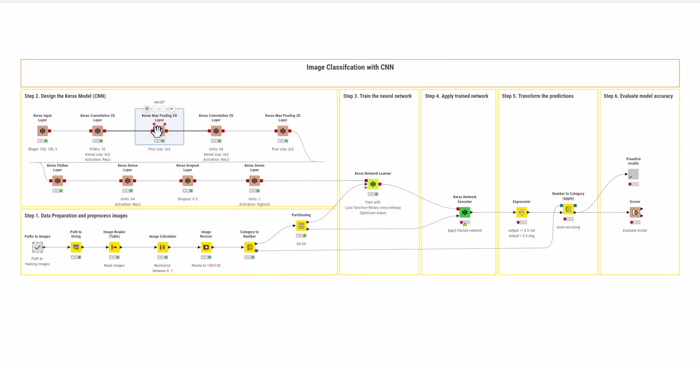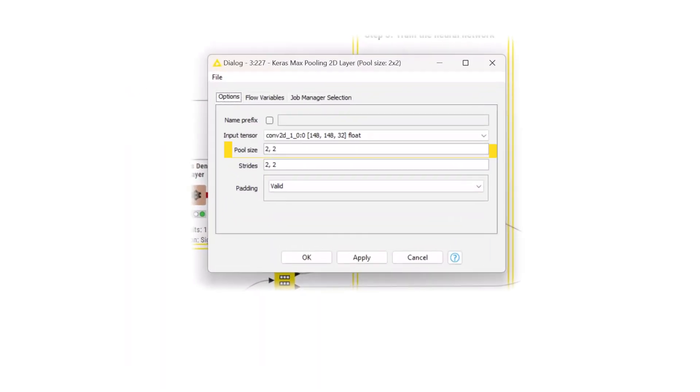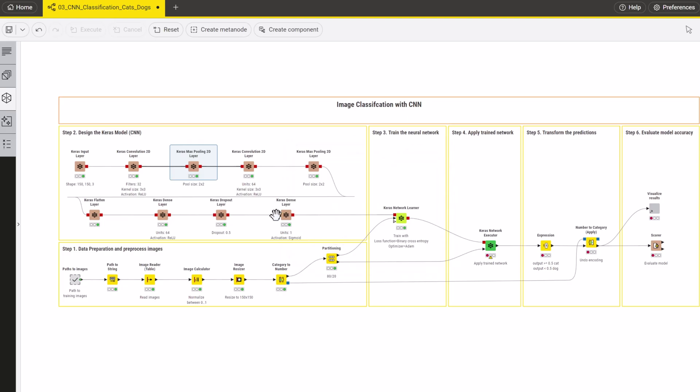Next, add a Keras max pooling 2D layer to scale down the data size. Using a 2x2 pool size and a 2x2 stride, this layer reduces the size of the first two data dimensions by a factor of 2.